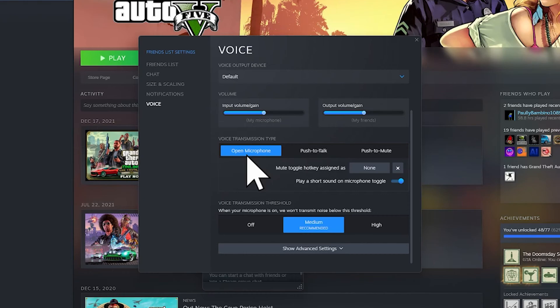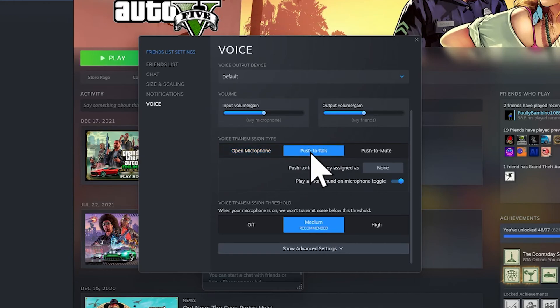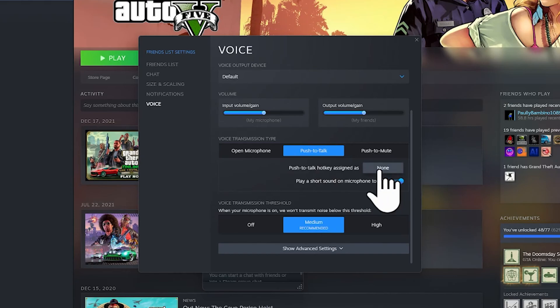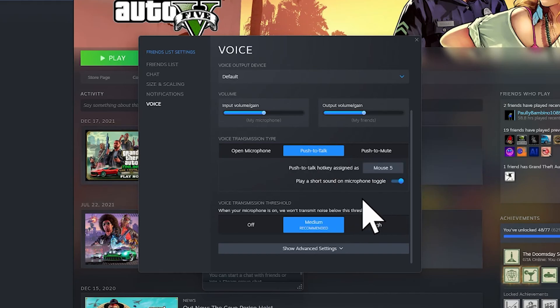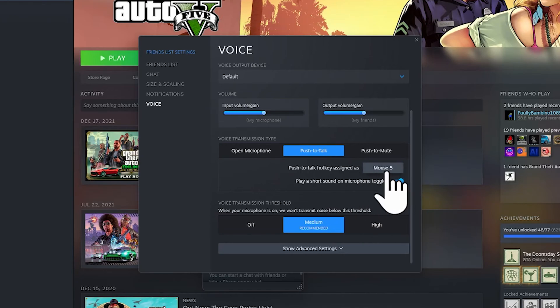But I recommend that you set up Push to Talk. Click on Push to Talk and then assign a key. I'm going to click on the hotkey here and I'm going to choose a mouse key, so I have my Mouse 5 here.